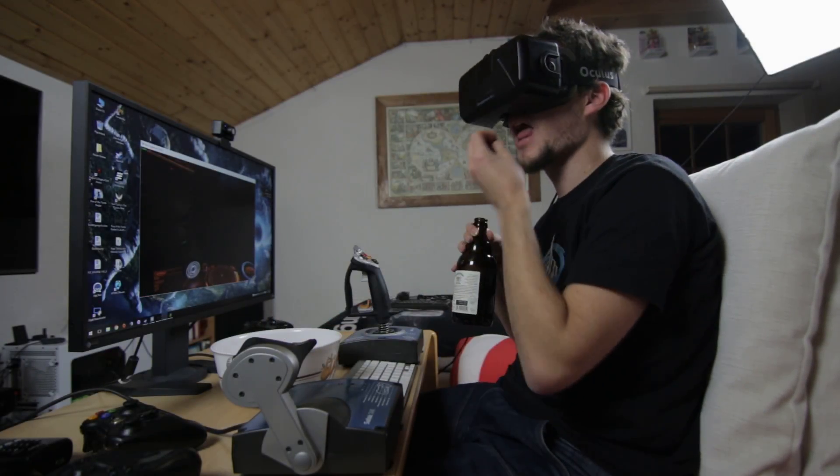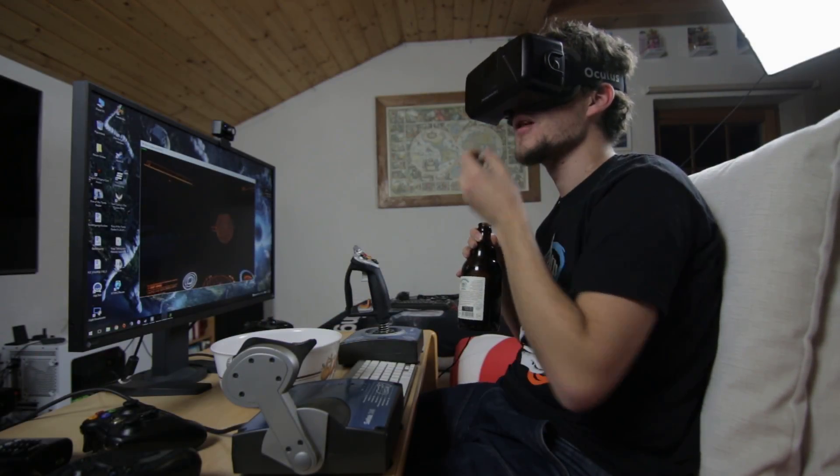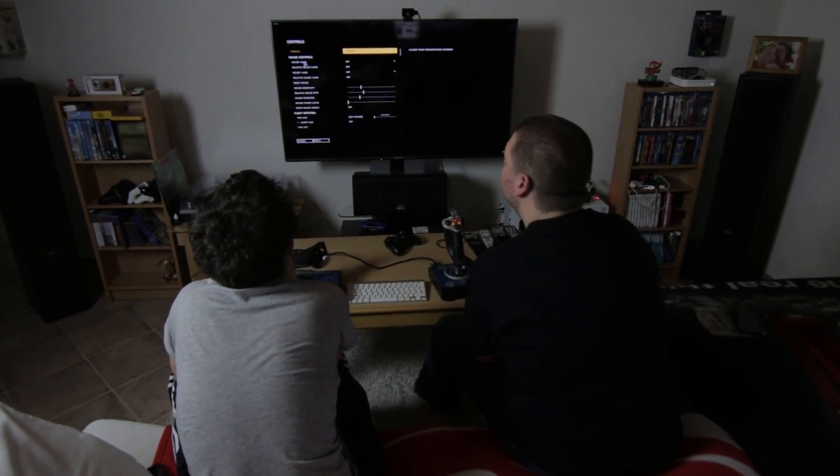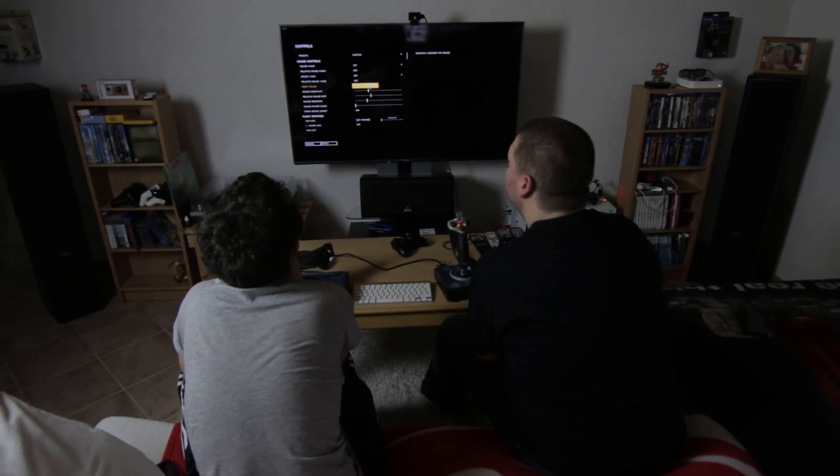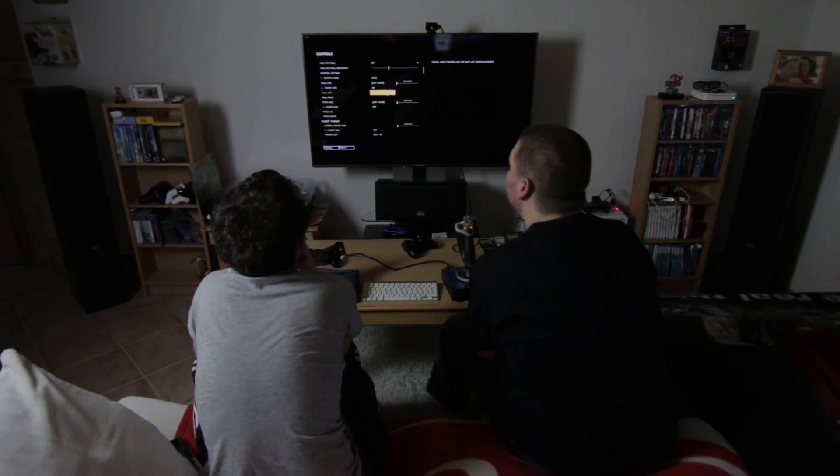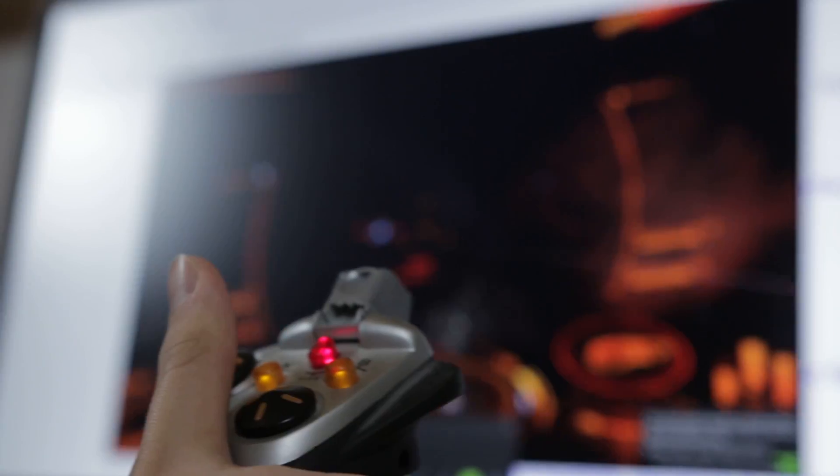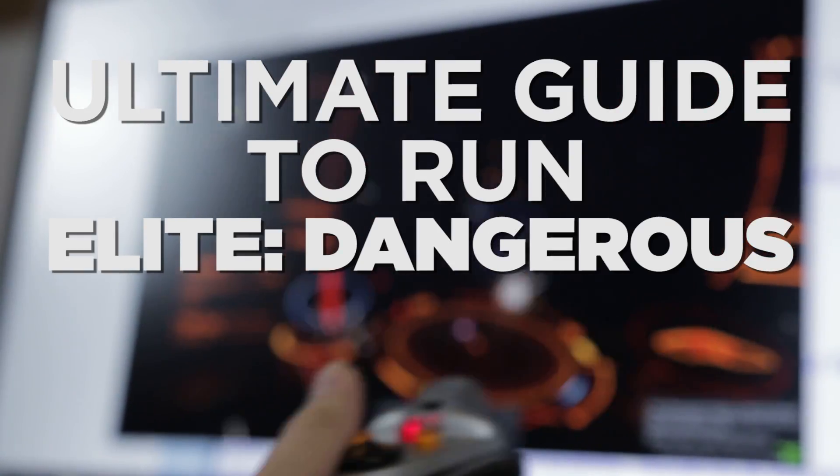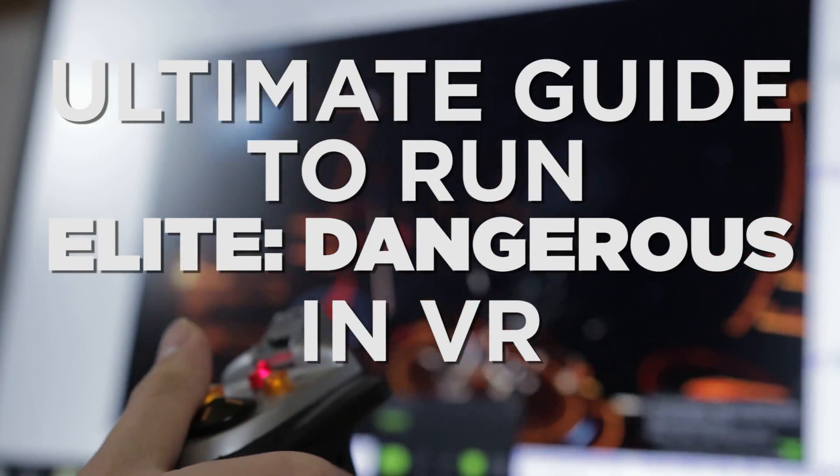Playing Elite Dangerous with the DK2 is pretty impressive, but the installation and configuration process can be cumbersome and confusing. So welcome to the ultimate guide to run Elite Dangerous in virtual reality.